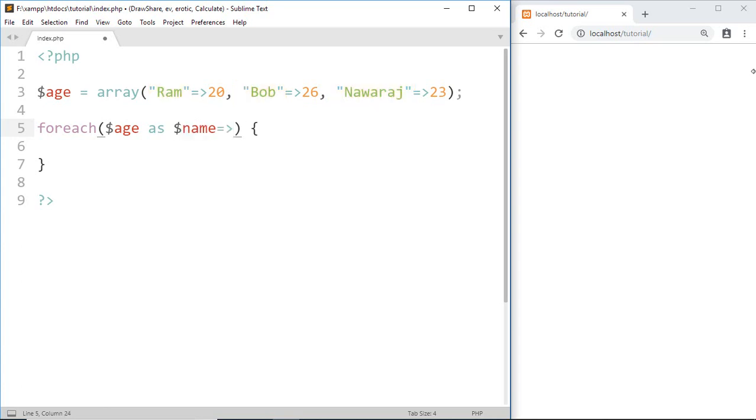Then we make another variable which represents the value. And here we have a value called age number. So write age number.